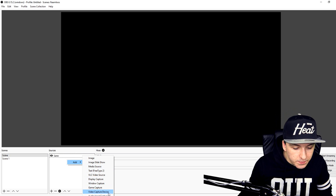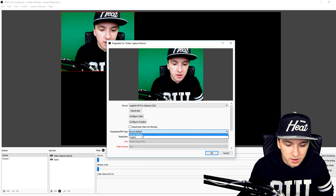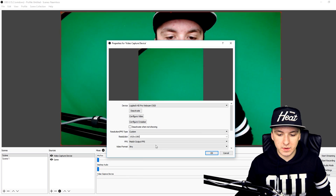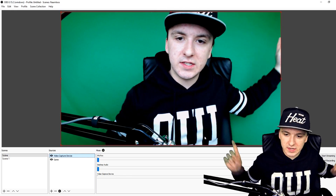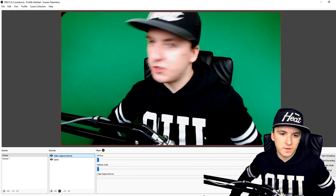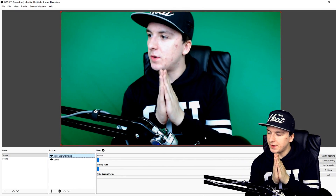Alright guys, this is how I normally sit. I'm going to enable my Logitech webcam and show you how to use your webcam and remove the green screen in OBS Studio. I'm going to pick my video capture device — right there — and I'm going to pick a custom resolution of 1920 by 1080. There we go, and I'm going to make sure the camera is positioned well.